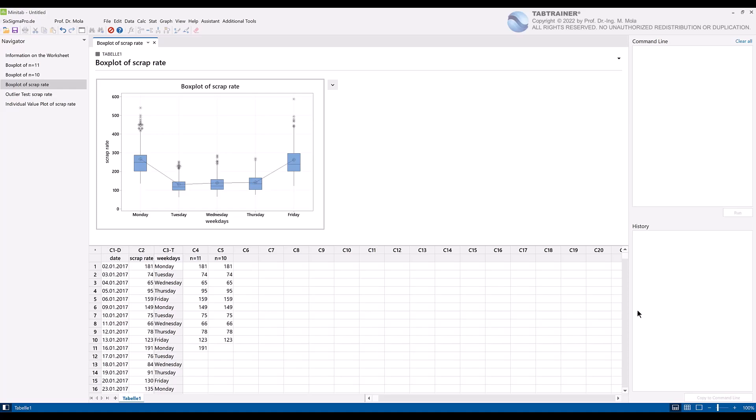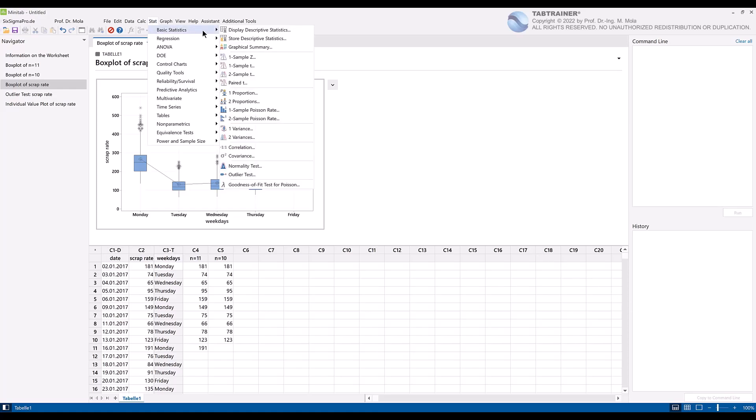To do this, we click on Statistics, Basic Statistics, and then on Display Descriptive Statistics.